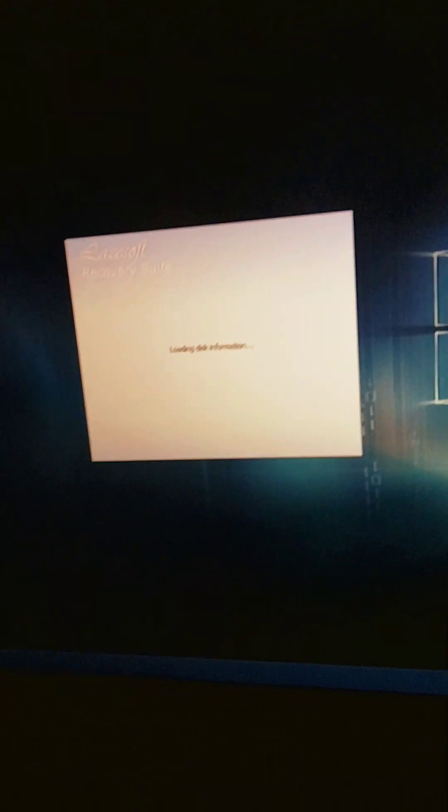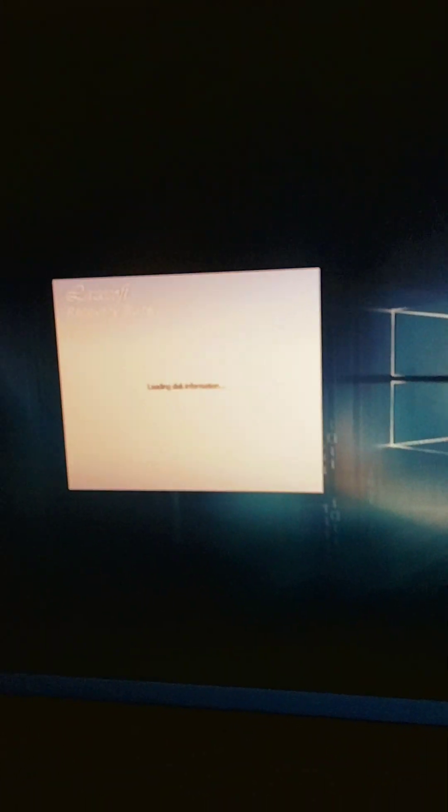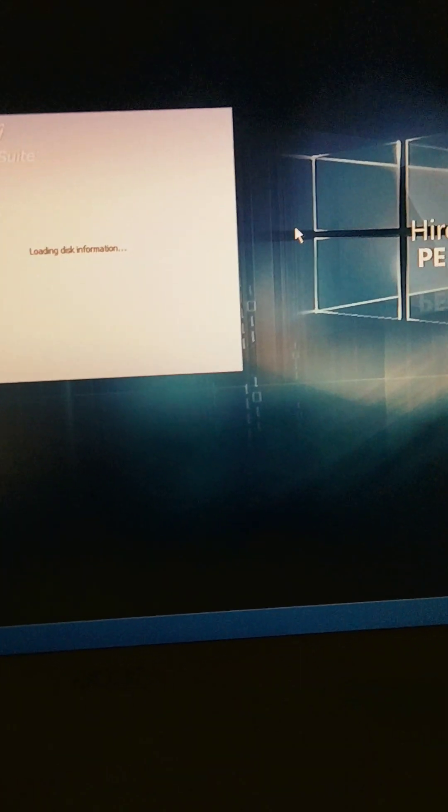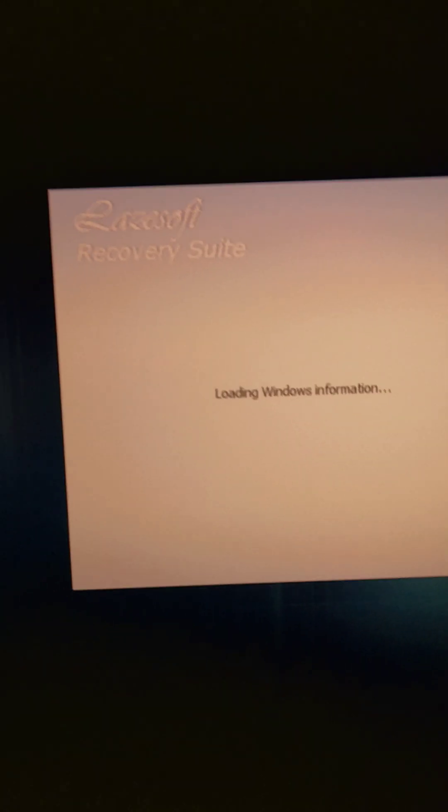It's called Lazysoft Disk Imaging. It comes with a couple other ones, but I found this one's free. I tried the first two and it wanted me to buy a license key. So you boot into this and Lazysoft will come up. It's called Recovery Suite.